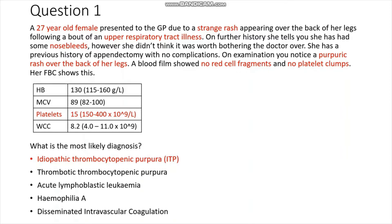Why is it not DIC or TTP? TTP presents with a classical pentad of symptoms which we don't see here. DIC involves formation of uncontrolled clots throughout the body, so we would expect some degree of anaemia, but her haemoglobin is normal. We'd also expect red cell fragments and platelet clumps on the blood film, which are absent — ruling out DIC. The pattern of bleeding with isolated thrombocytopenia and normal white cell count and haemoglobin makes ITP more likely than acute lymphoblastic leukaemia, which is more commonly seen in children.